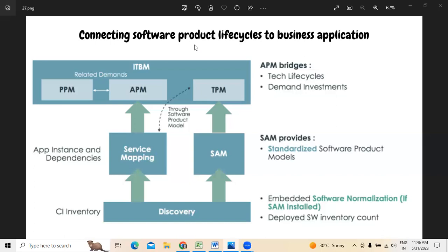When we talk about business applications, organizations are linked to one or more application services, where all these application services run on one or more technologies or software models. It completely depends on SAM, which normally retrieves the technology information of the software product. SAM is also used for software product models, software architecture models, and software asset management.